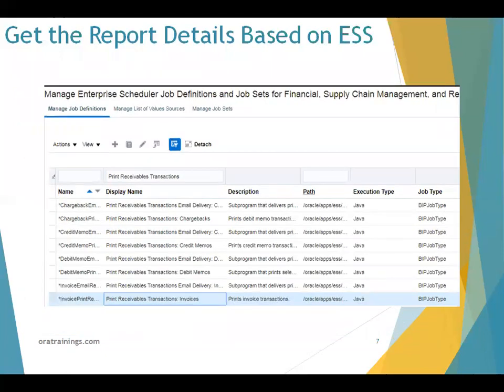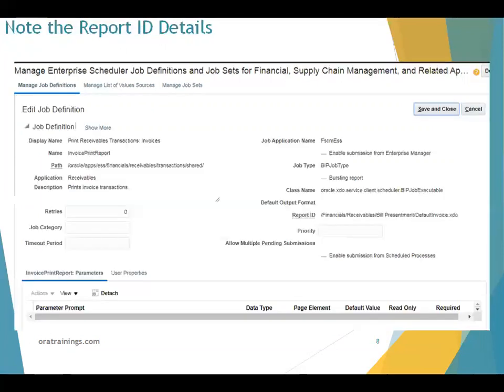When you run Print Receivable Transactions, it calls another one called 'Print Receivable Transactions Invoices', which is for invoking the invoice report that we want to customize. Click on that and click the edit pencil icon — it tells you what the report ID is. So now we know the report ID. You just need to go to that particular path. Be very careful in identifying the path, as this is the path of the child job on which we want to perform modifications.